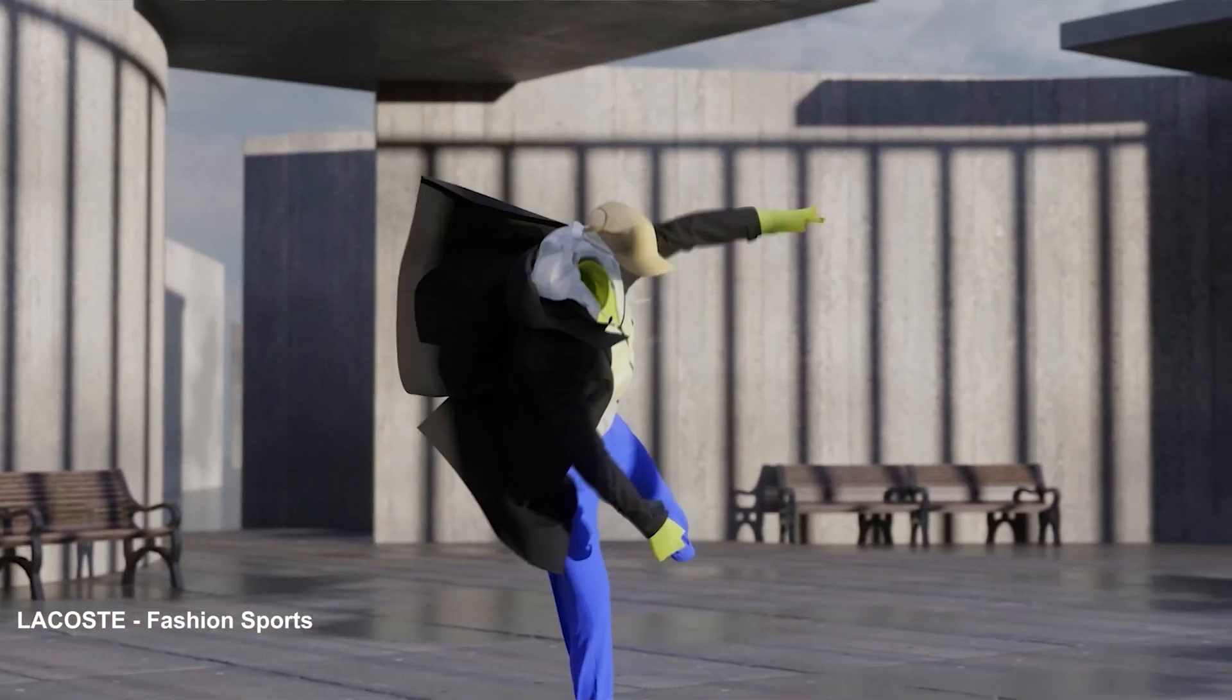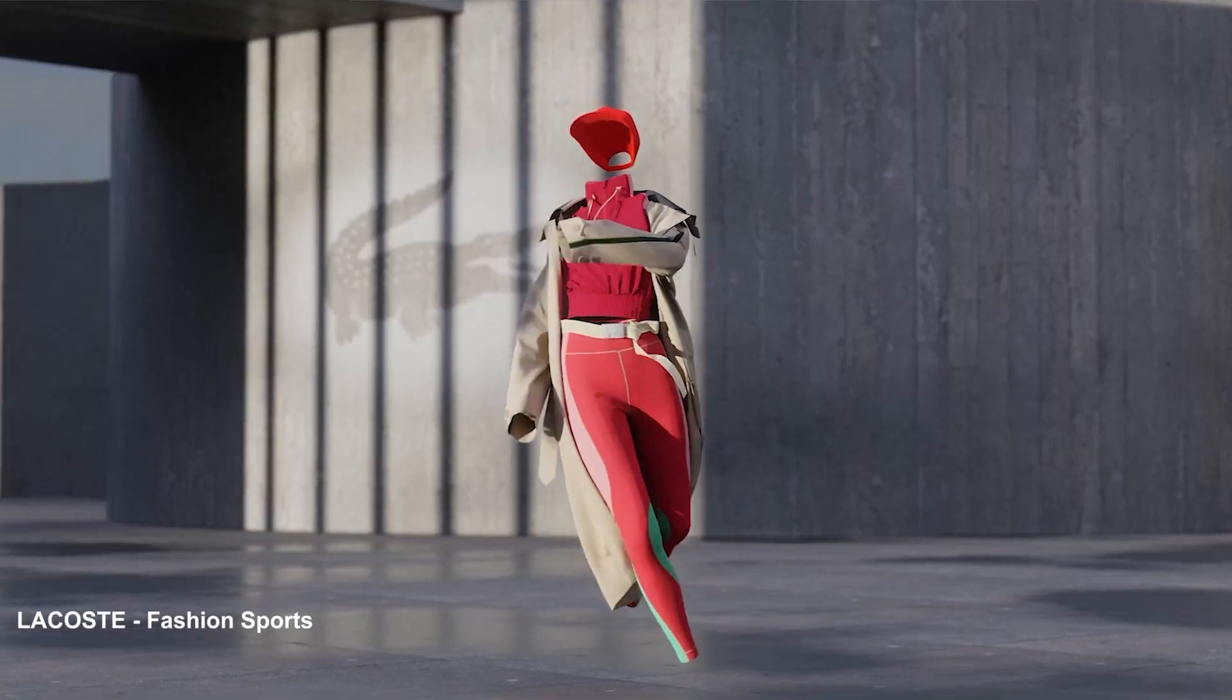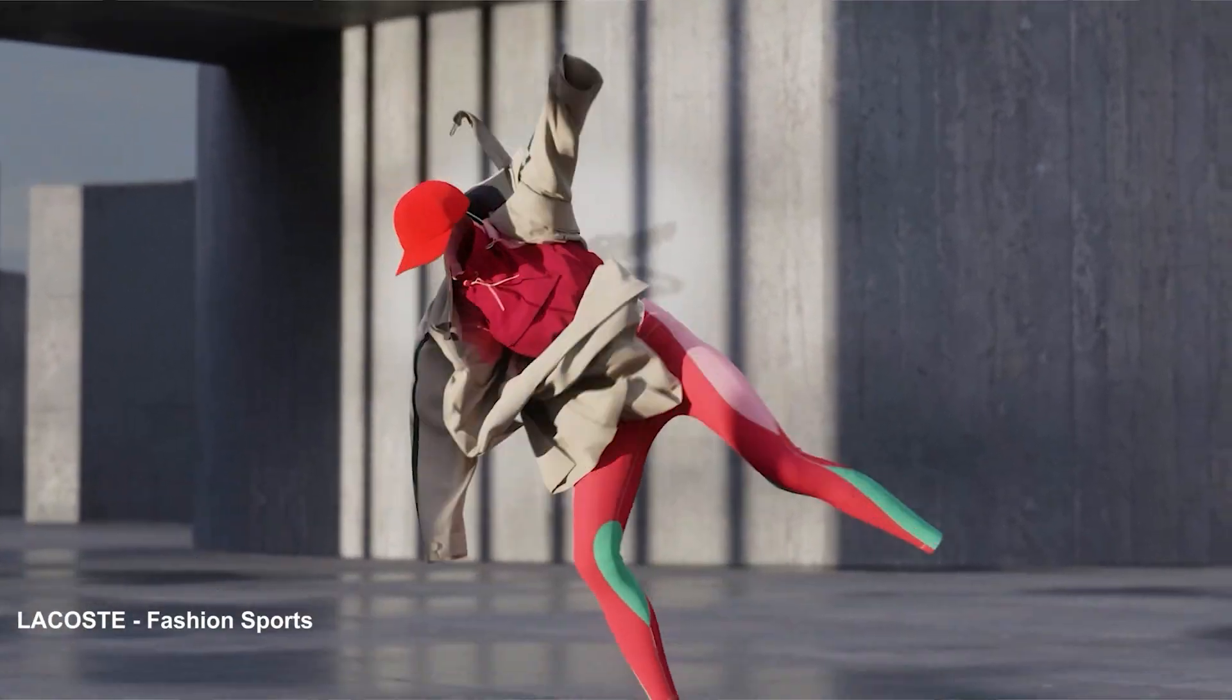Unexplored Fields is a collective of 3D artists passionate about fashion, CGI, and fine arts.